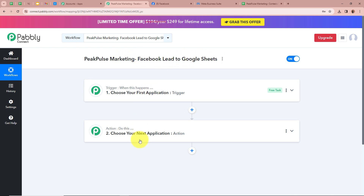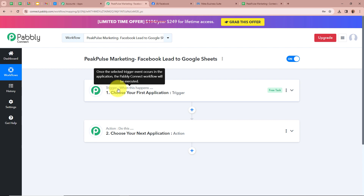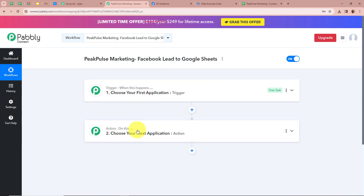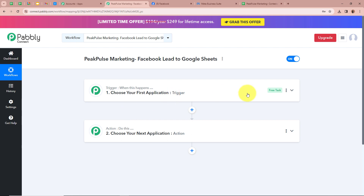Trigger and action are the two most important steps of an automation process because the entire process depends on these two steps. Trigger says 'when this happens' and action says 'do this', meaning our action is a response to our trigger. Whenever the trigger happens, the action follows the command. In the automation process there can be only one trigger but various action steps. Firstly we are going to set up our trigger step.